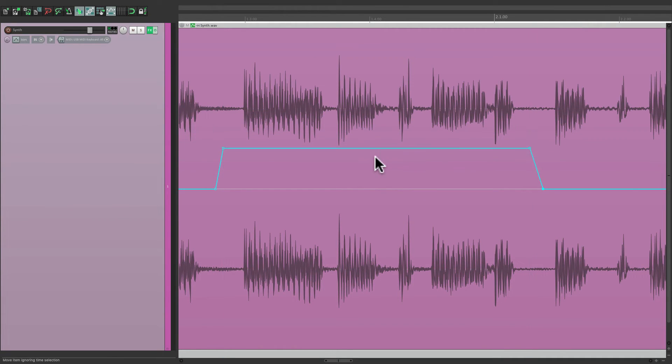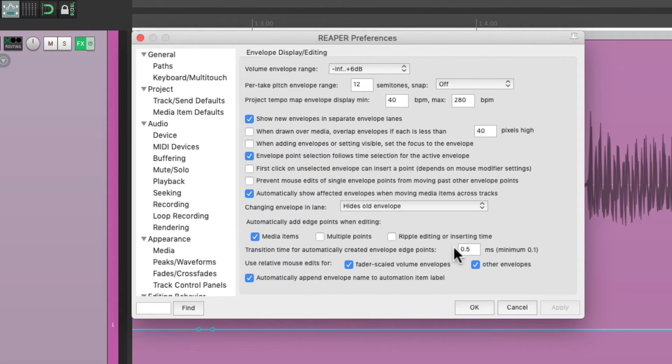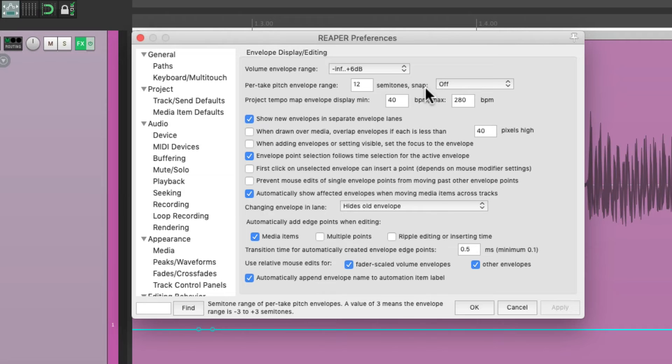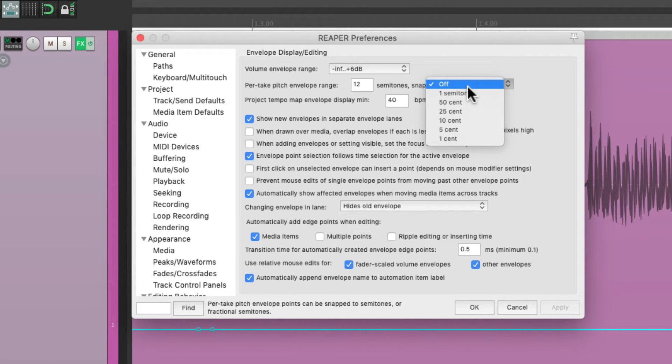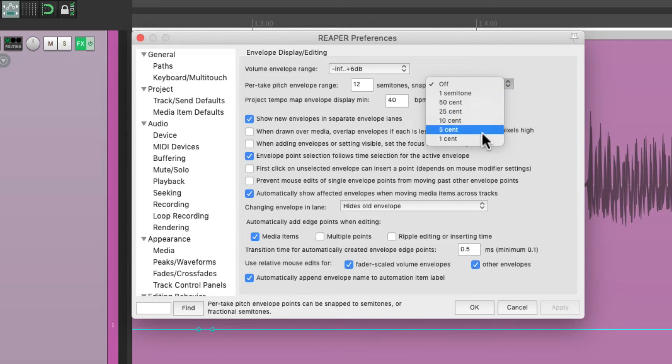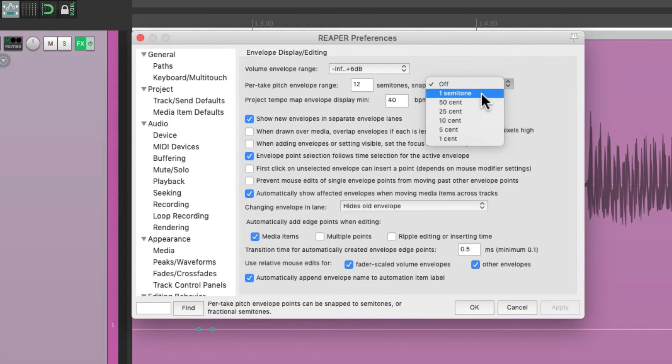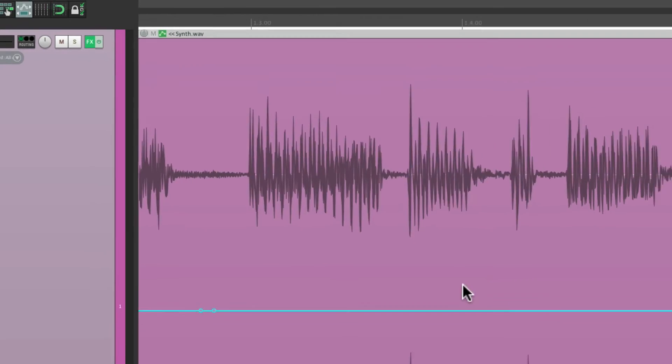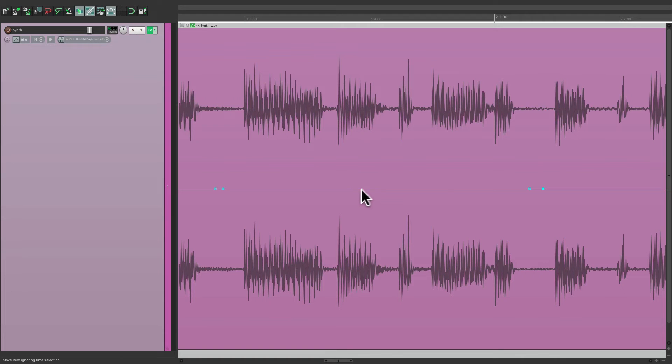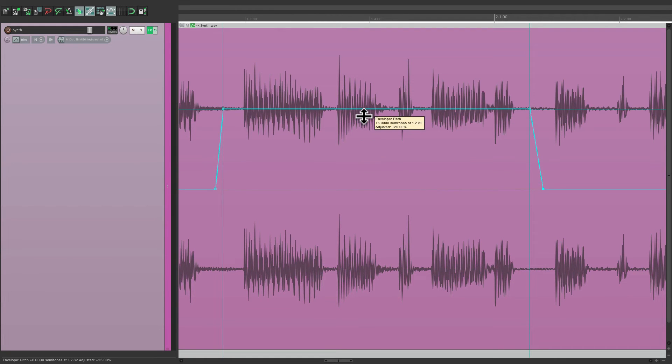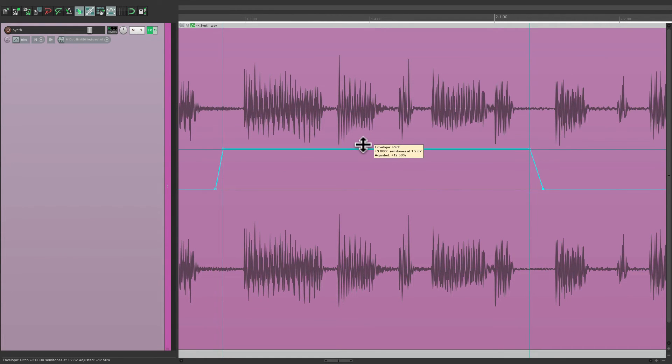So, instead, let's go to our preferences, and choose the option next to here for snapping. It's off by default, but we could change it to semitones, or different cent values. But with semitones, it's going to snap to the nearest musical note. So, now, I can bring this up in steps. Let's go up three.